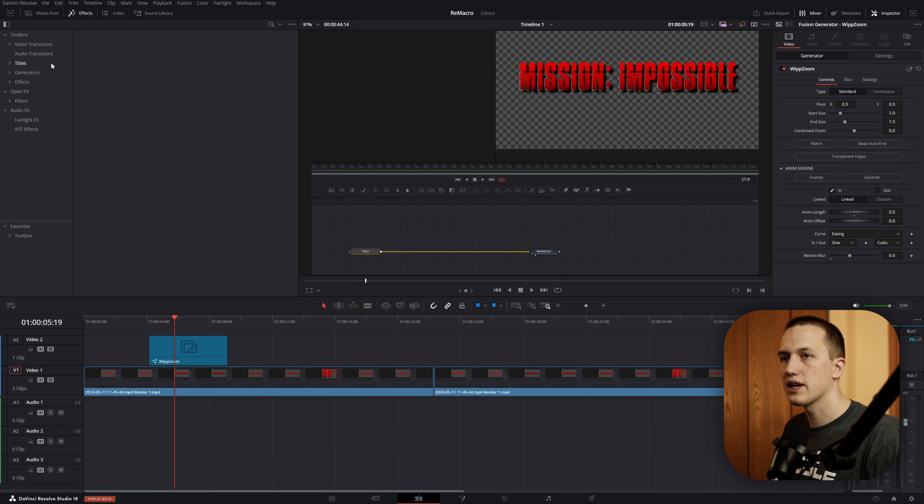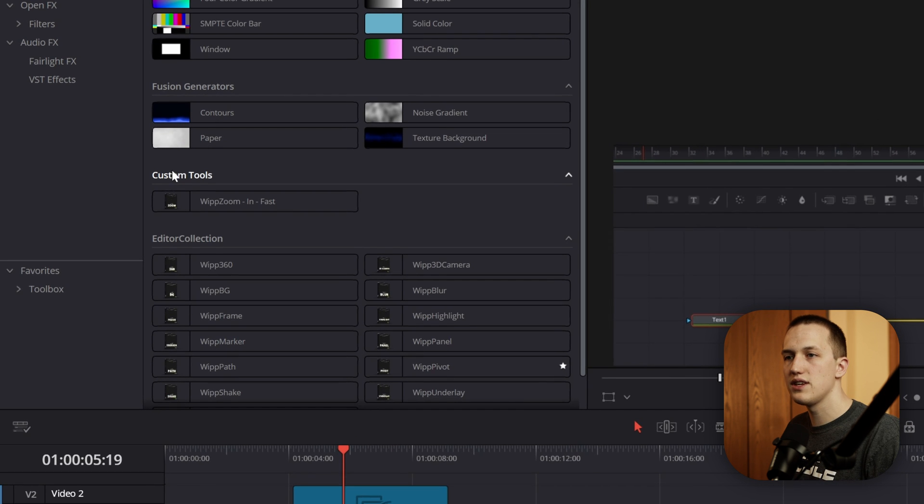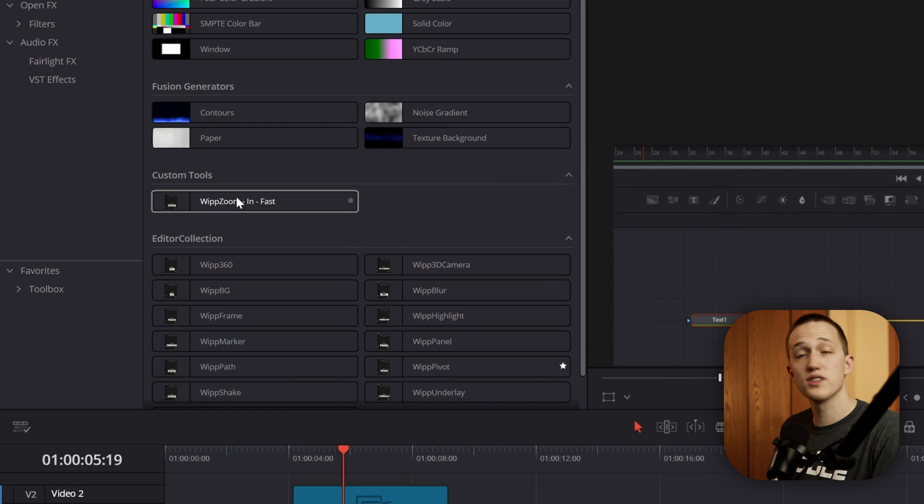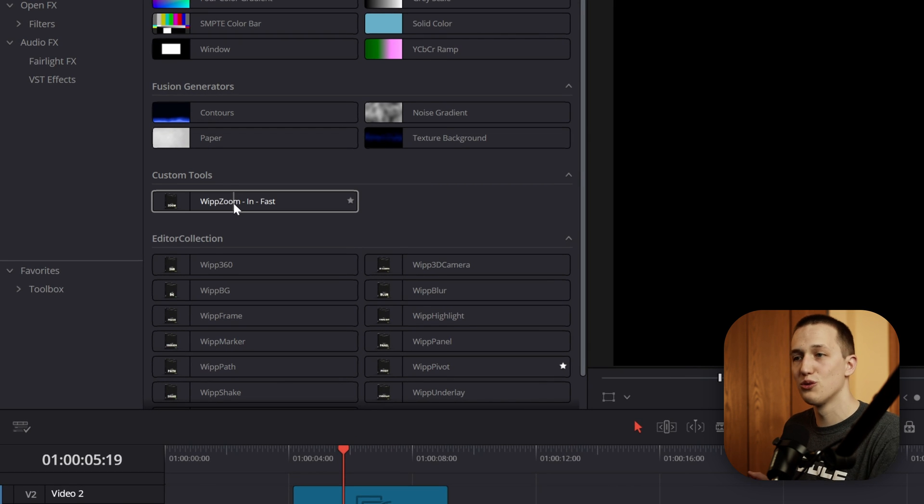And under Effects, click on Generators, and now you can see under Custom Tools, I have that new tool with the image and everything.